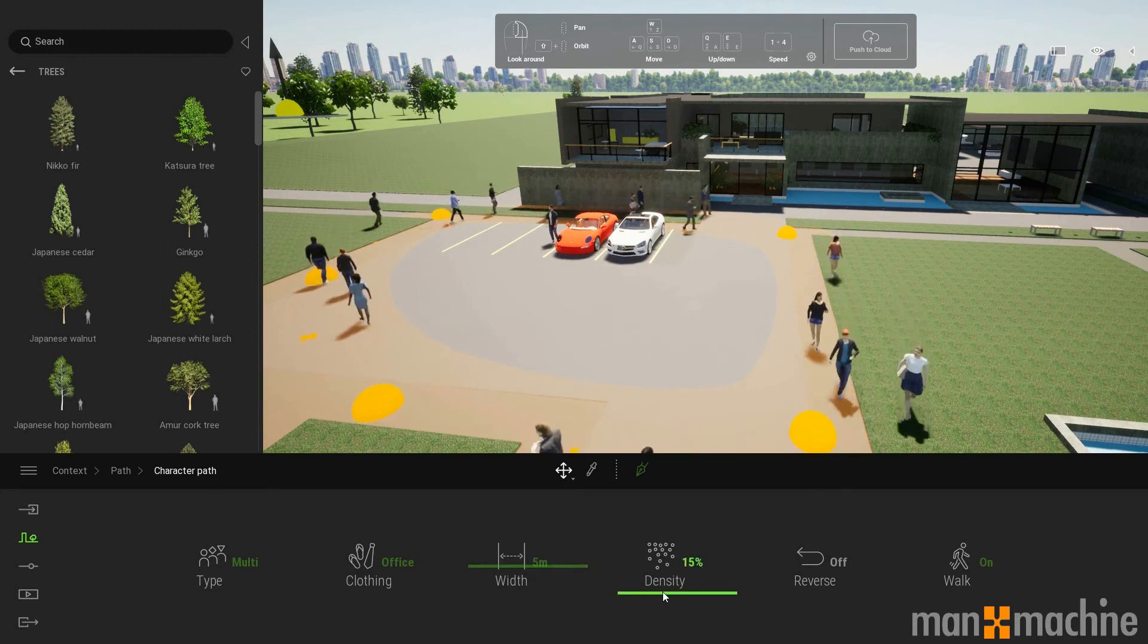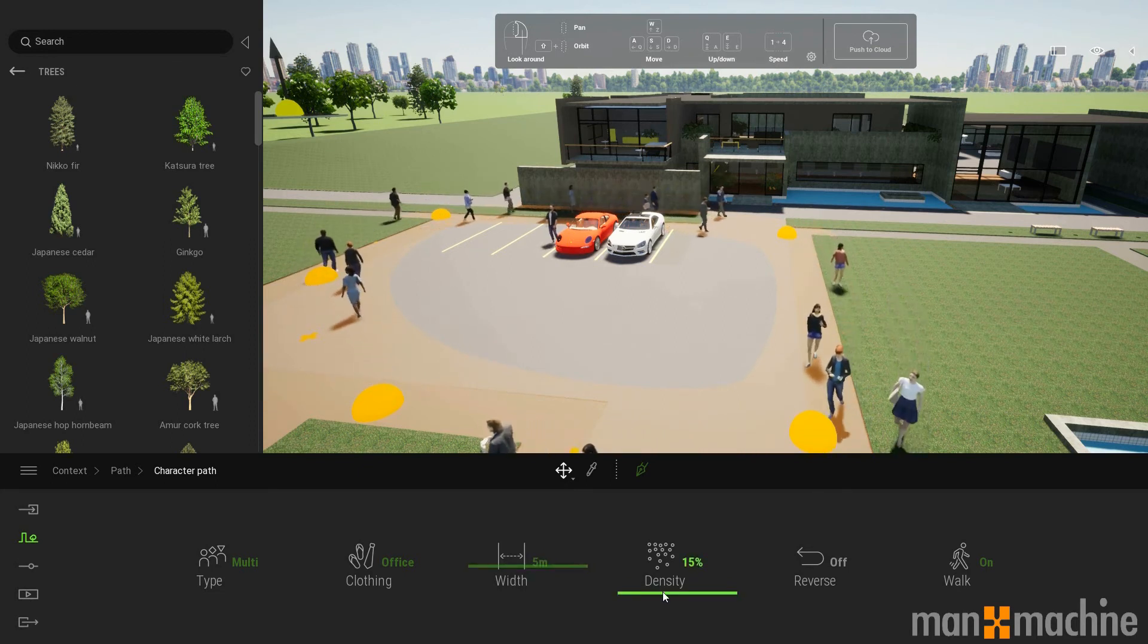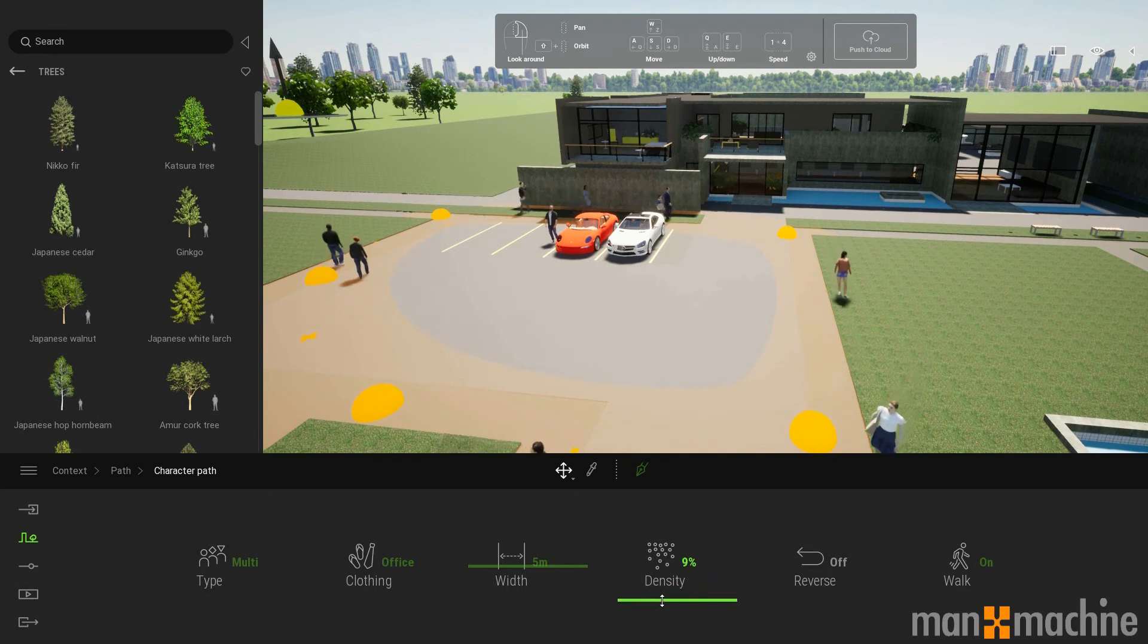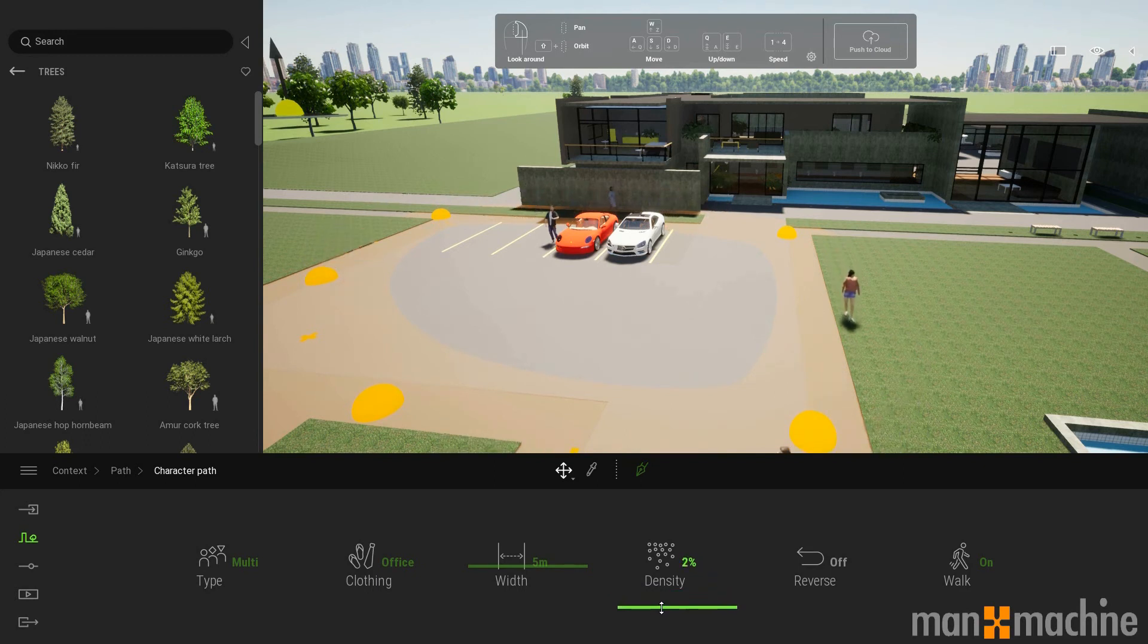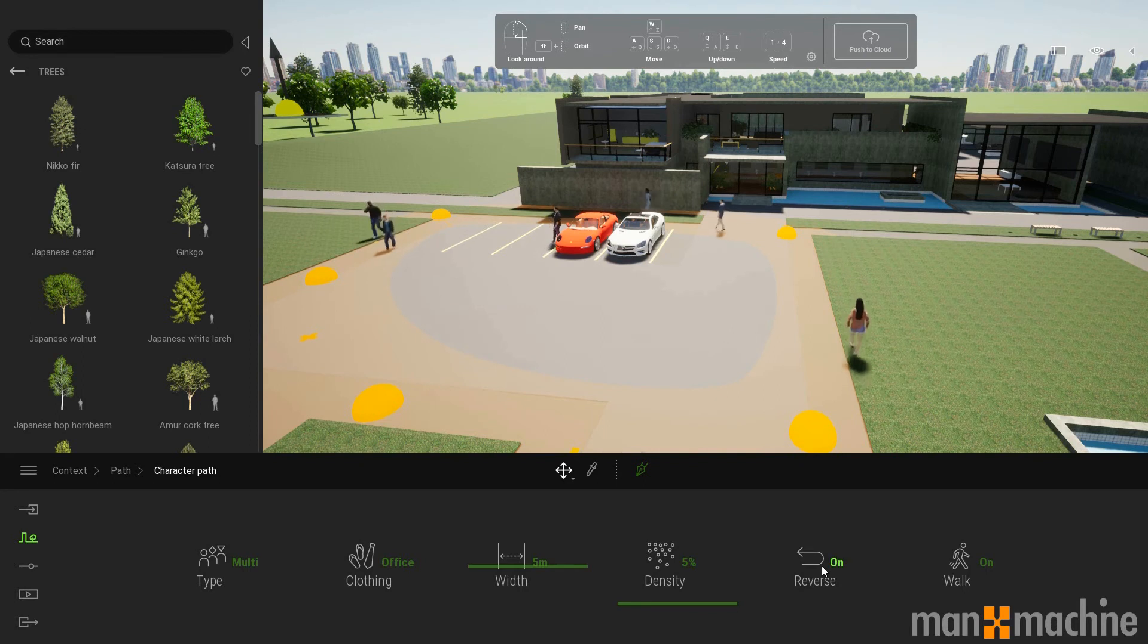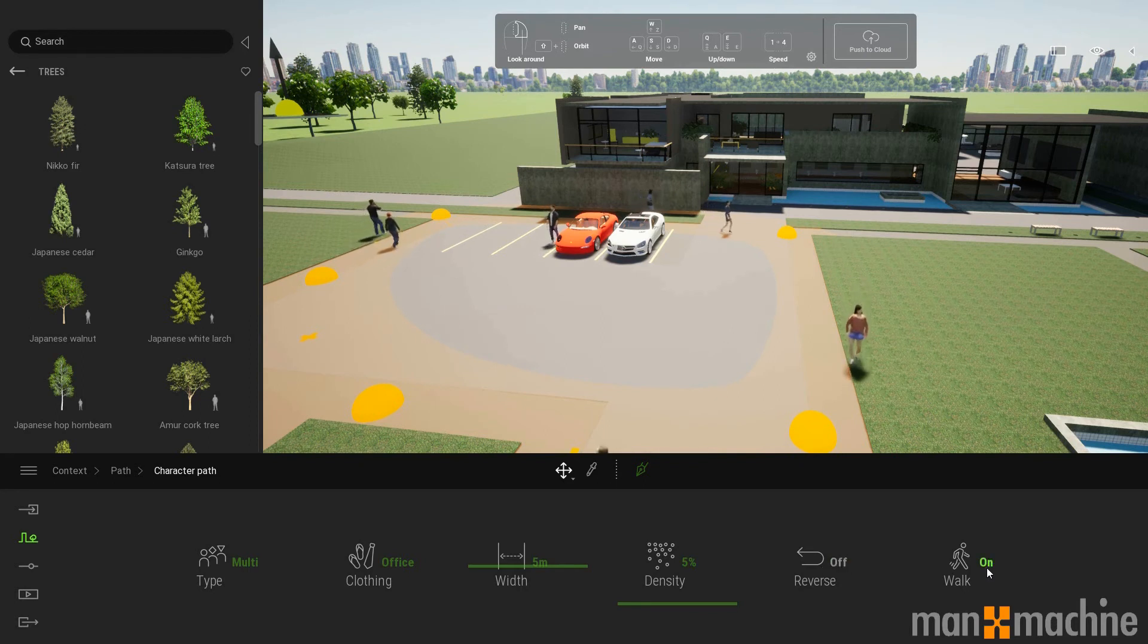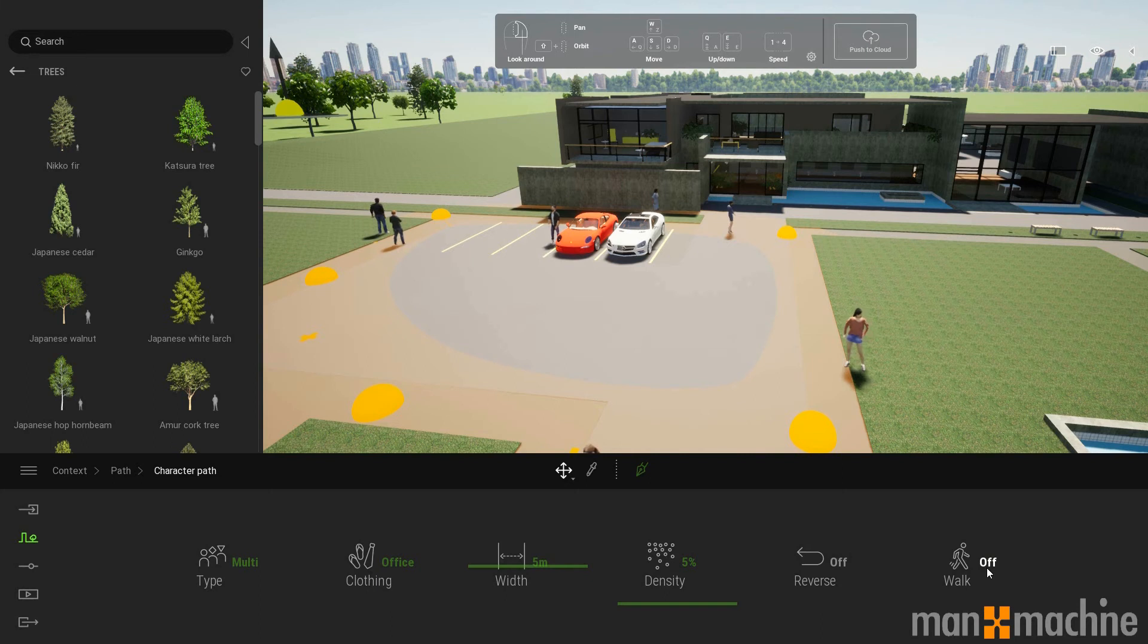I can adjust the density of people. So maybe I don't want quite so many and I can reduce the numbers. I can change the direction of the path. And I can also set them to walk or just be stood still.